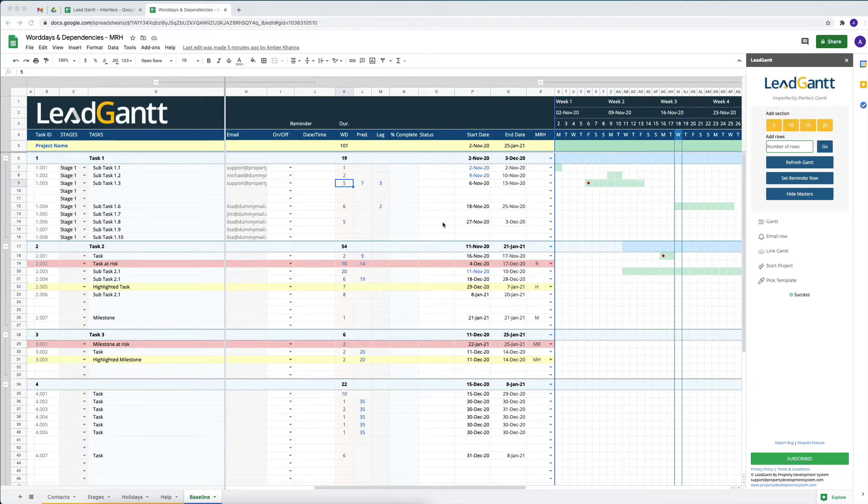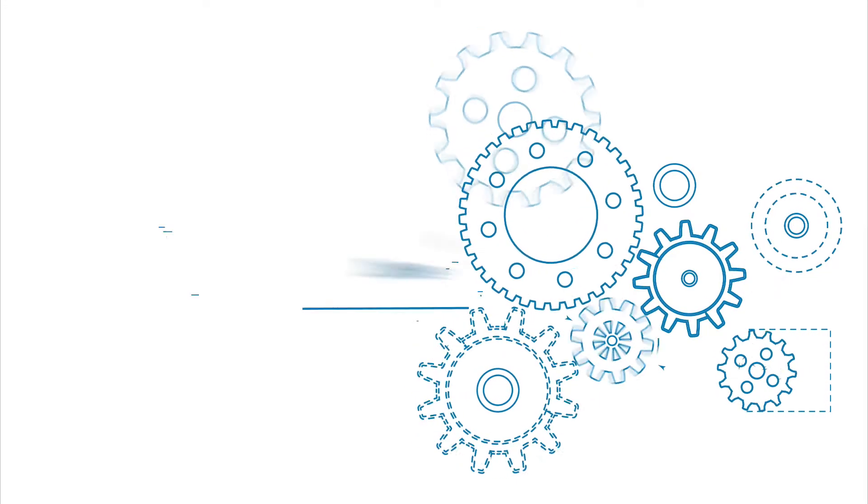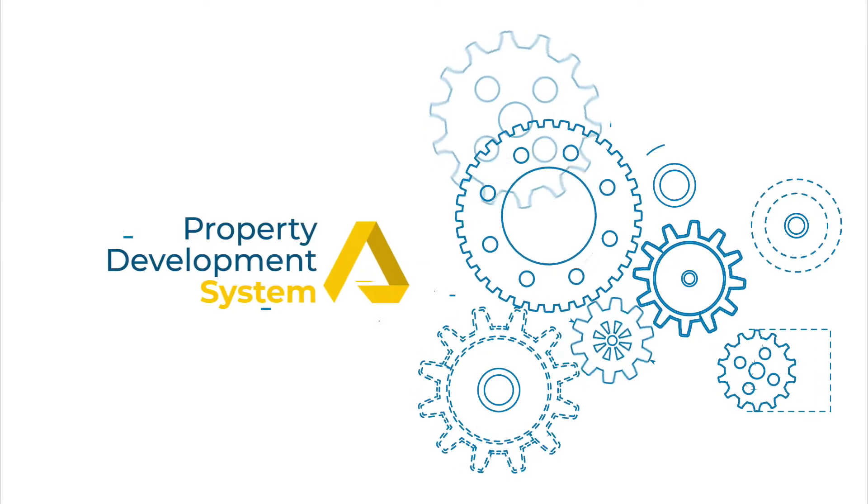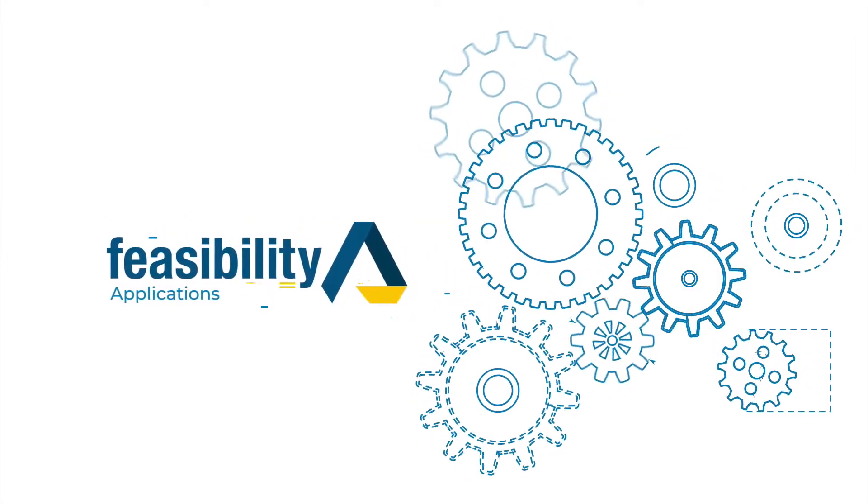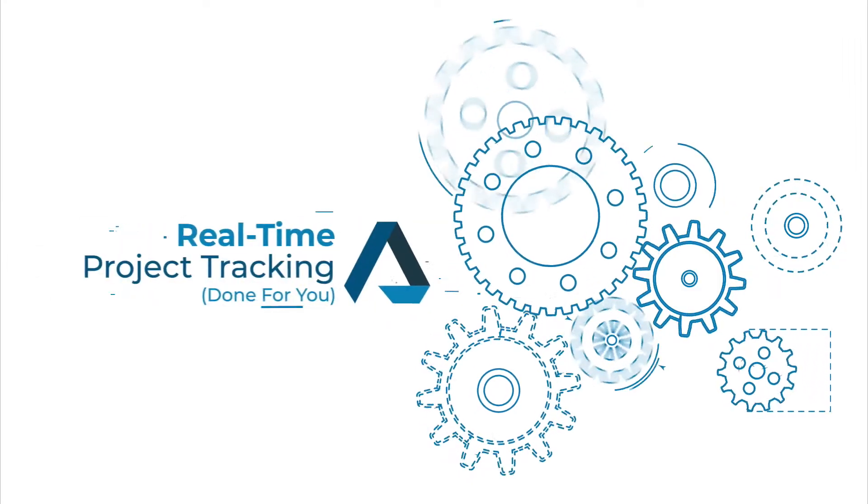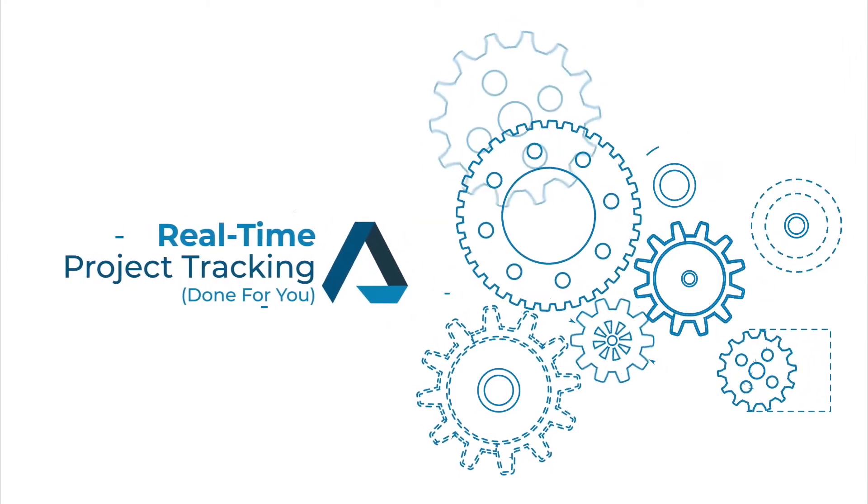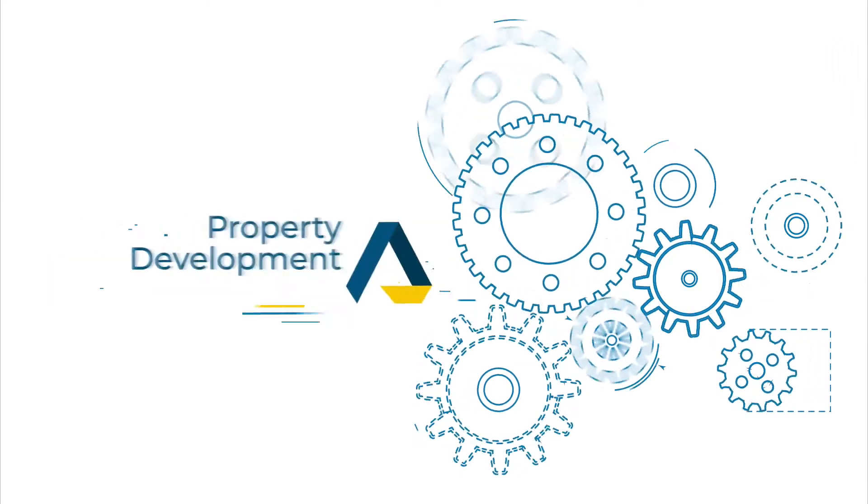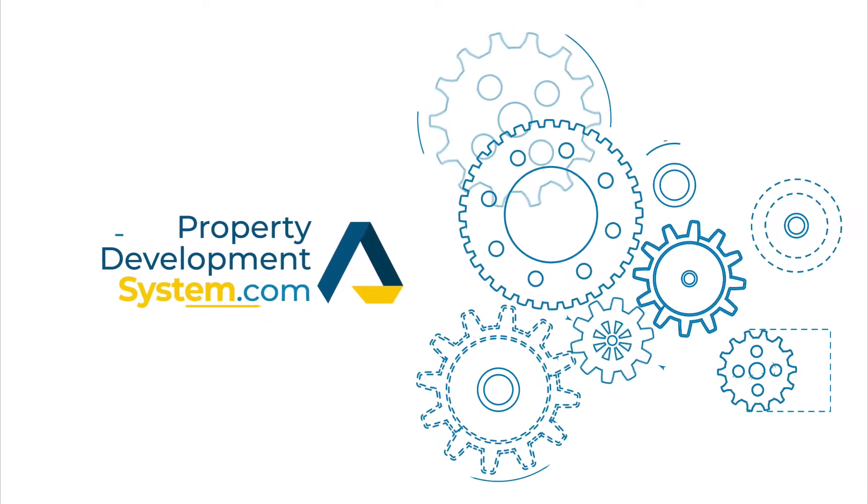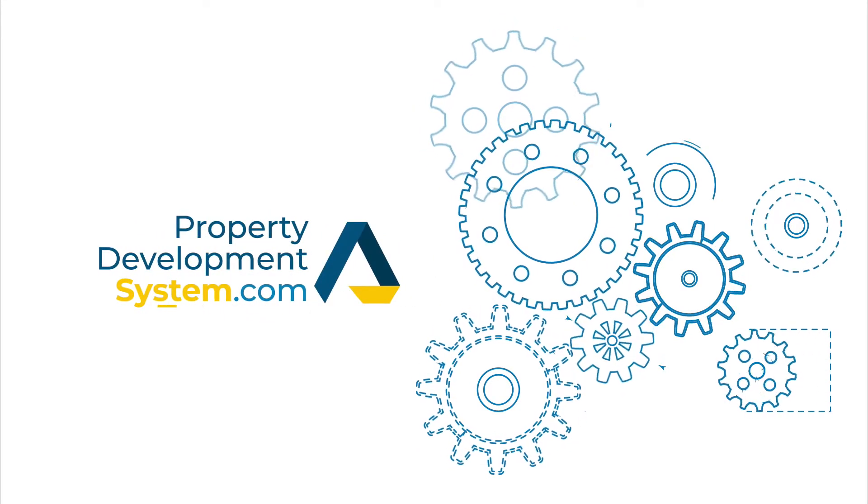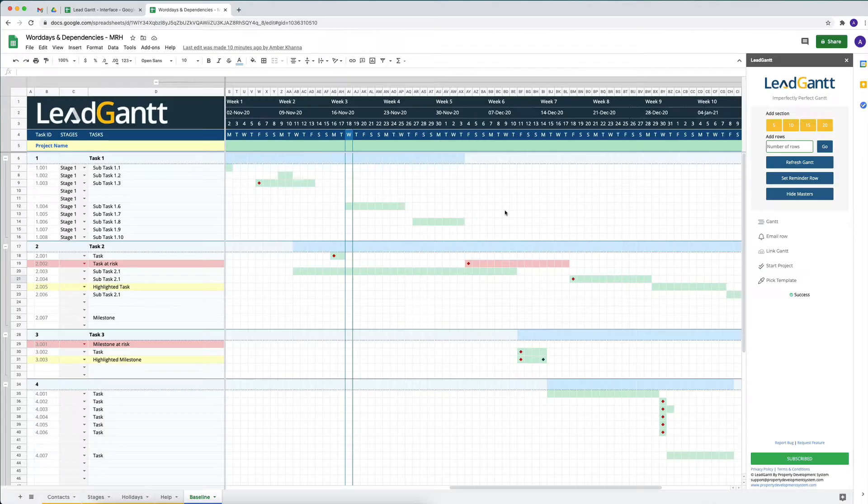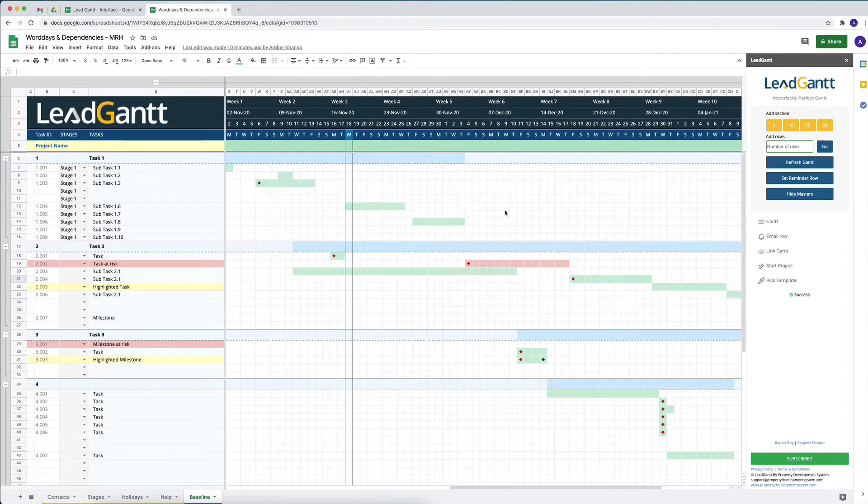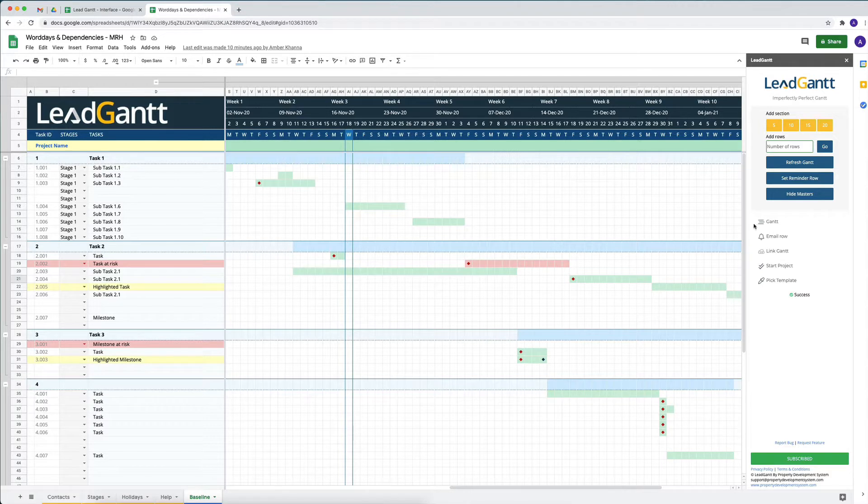Weekly and monthly GANs - what is the difference? That's coming up. When it comes to projecting your timeline on a Gantt chart, you've got two options in LeadGAN.